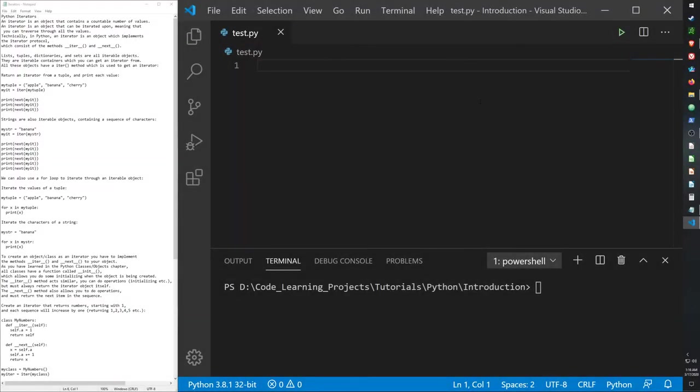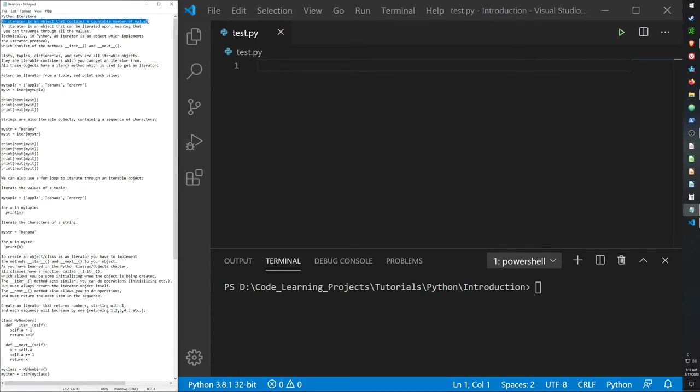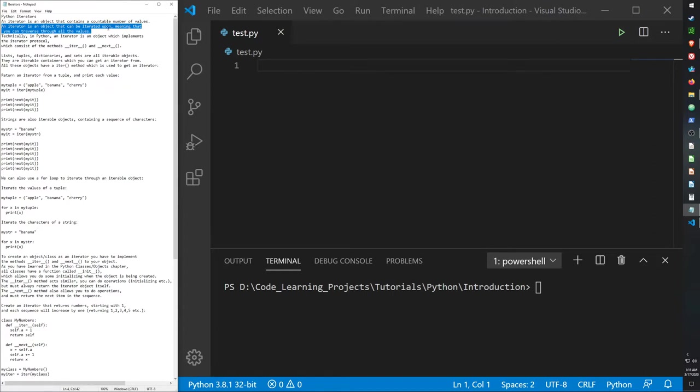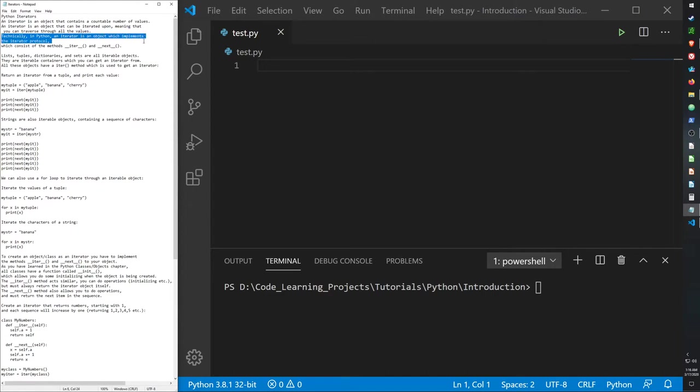Hello guys, today I want to go over Python iterators. An iterator is an object that contains a countable number of values. An iterator is an object that can be iterated upon, meaning that you can go through all the items in that object. Technically, in Python an iterator is an object which implements the iterator protocol. It consists of the methods iter and next.